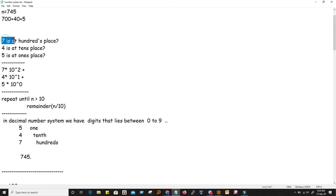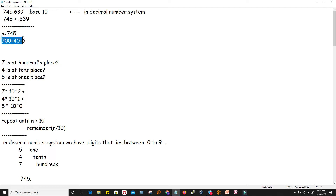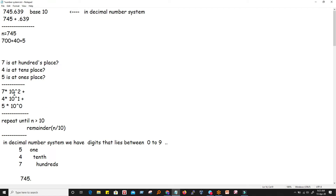The target is: how do we find that 7 is at the hundreds place, 4 at the tens place, and 5 at the ones place? We need some kind of algorithm or logic. Intuitively, 700 plus 40 plus 5 equals 745. Seven hundred is 7 multiplied by 10², four is multiplied by 10¹, and five by 10⁰. These digits are multiples of powers of ten. So if we divide by ten, we can extract each digit.